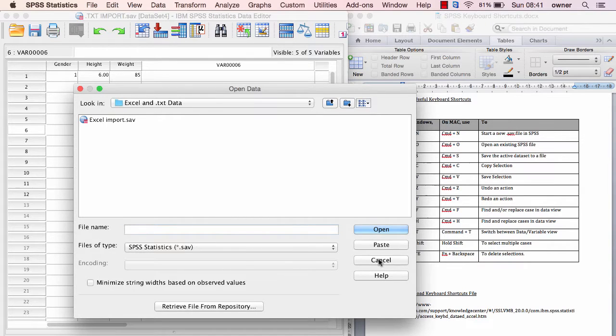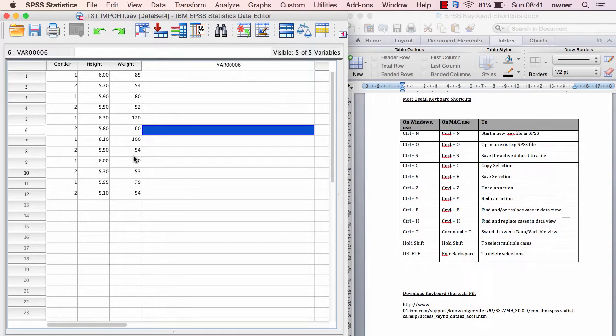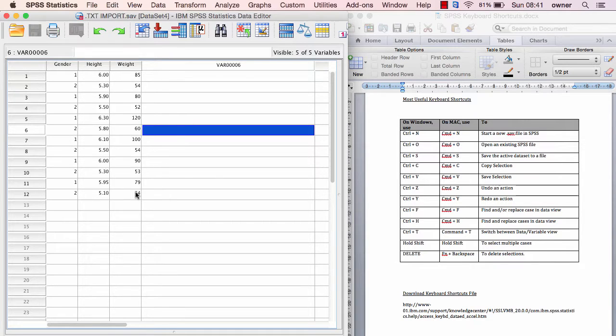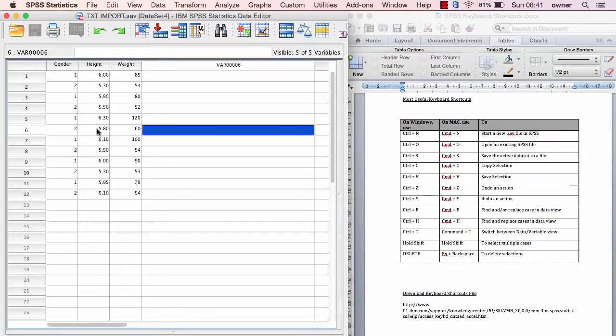Command+S is very good, which is for saving data. Always remember to hit Command+S or Ctrl+S each time you make changes, because I've had so many cases of losing data when SPSS suddenly shuts down. Always hit Command+S or Ctrl+S if you're using Windows all the time.